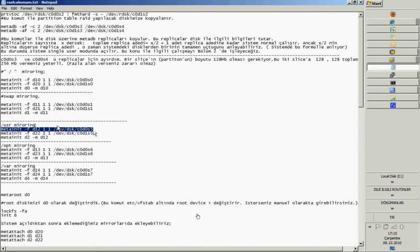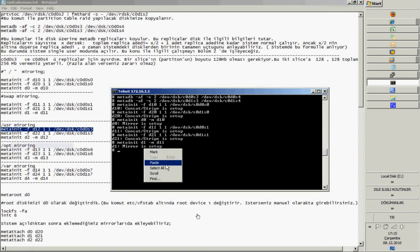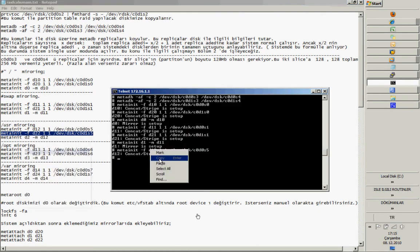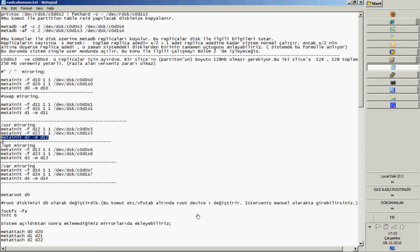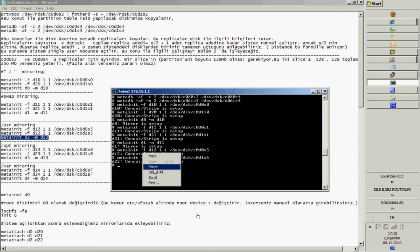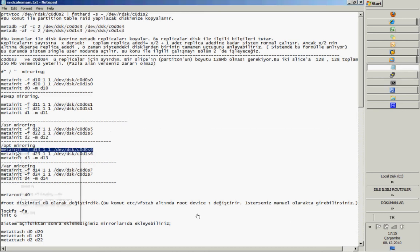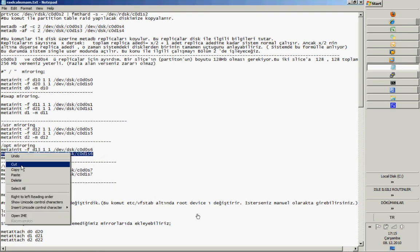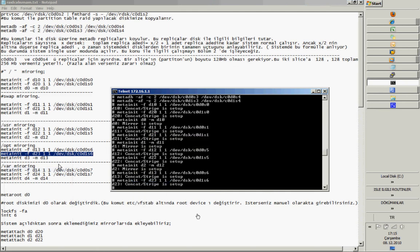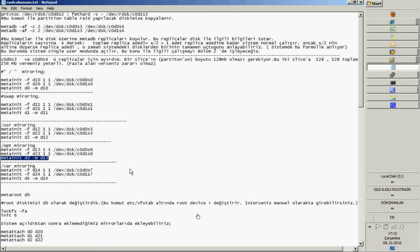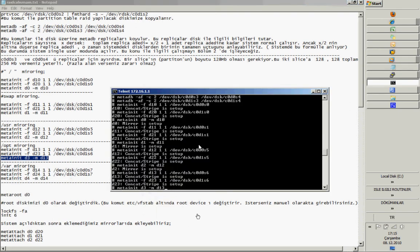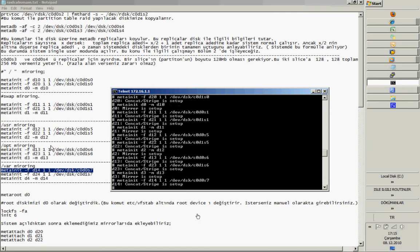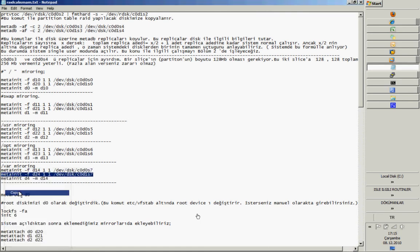I will give this procedure to you in my YouTube video description, so don't worry about it. For USR mirroring, same procedure — initialize D2 and attach sub-mirror D12. For OPT and VAR mirroring, you have to do the same procedure. If you want to make a mirror, I strongly recommend you prepare some reference sheets like that, so you don't make any mistakes, because this is a very critical procedure.